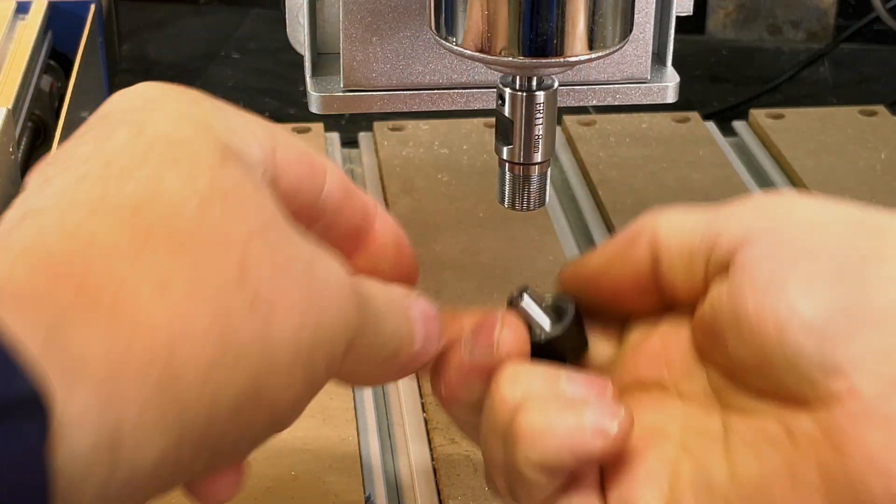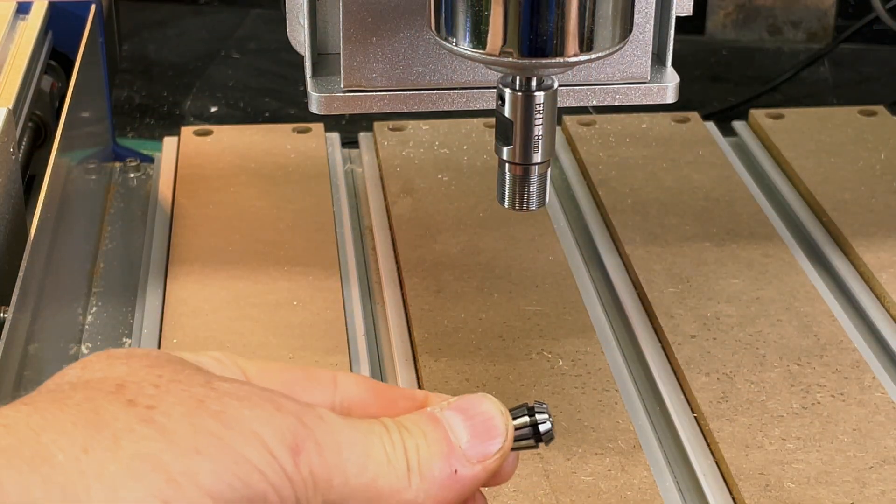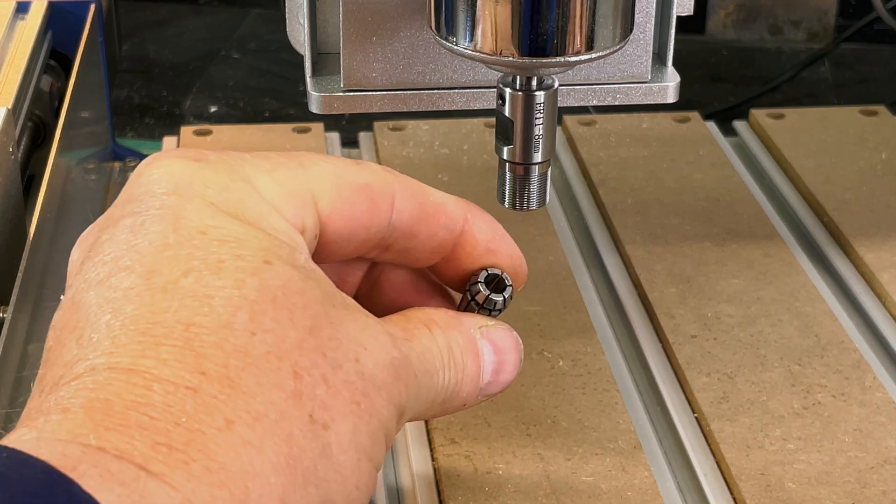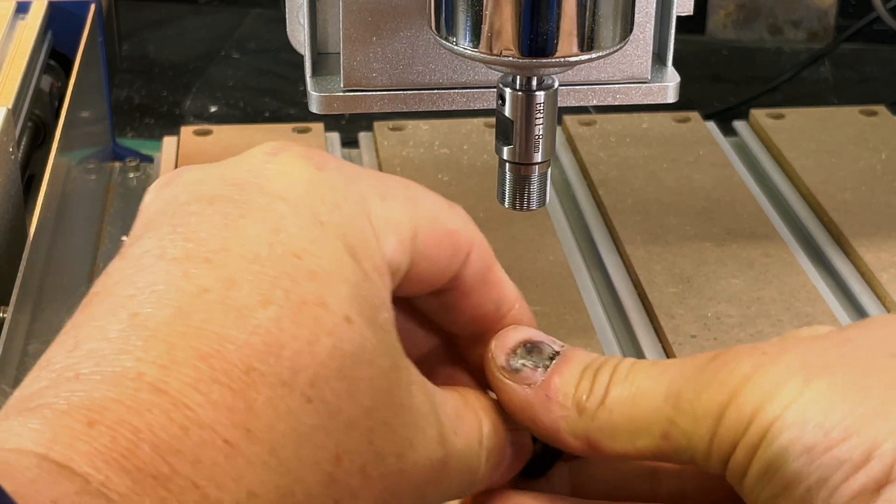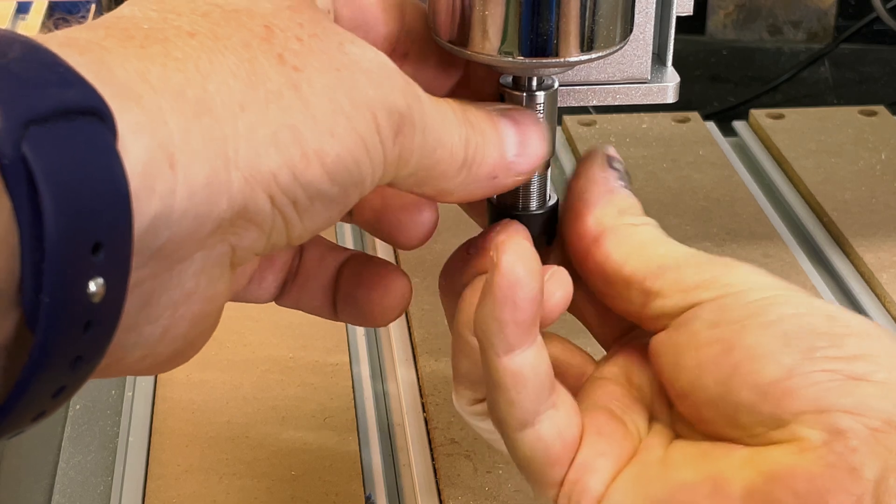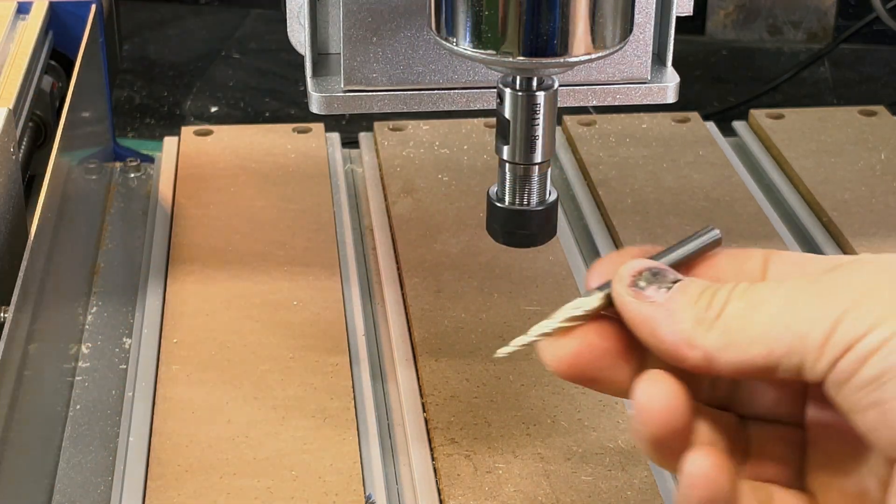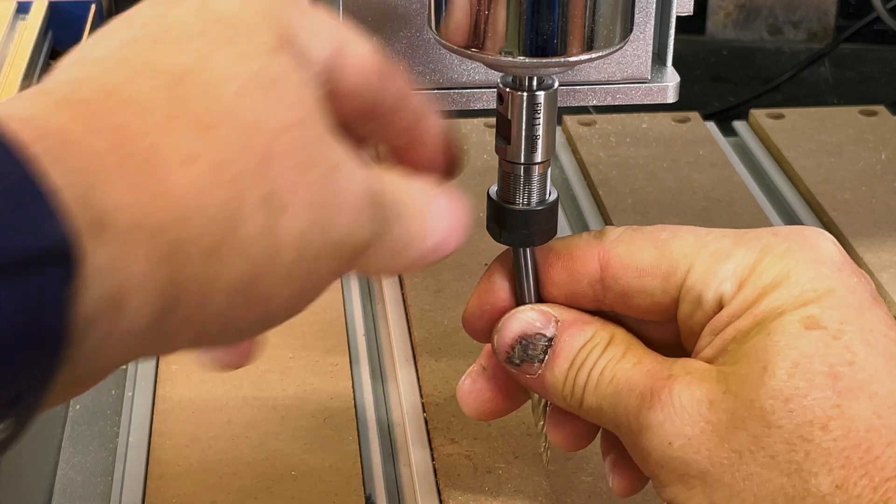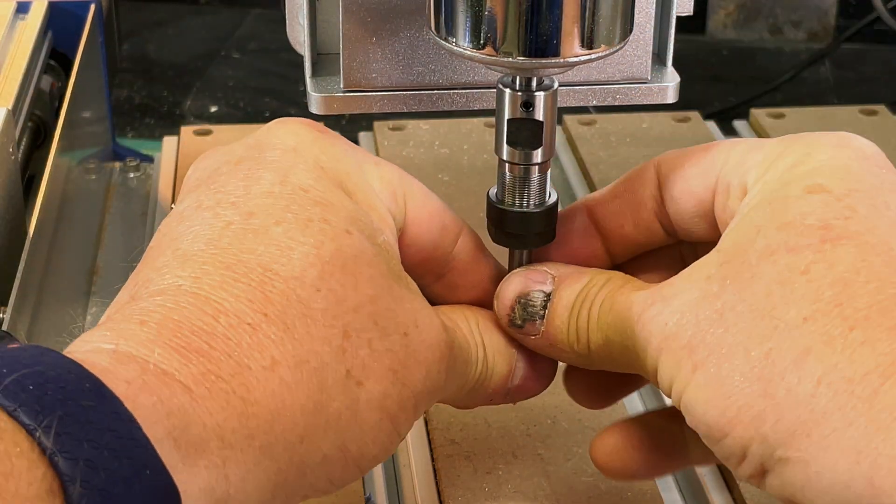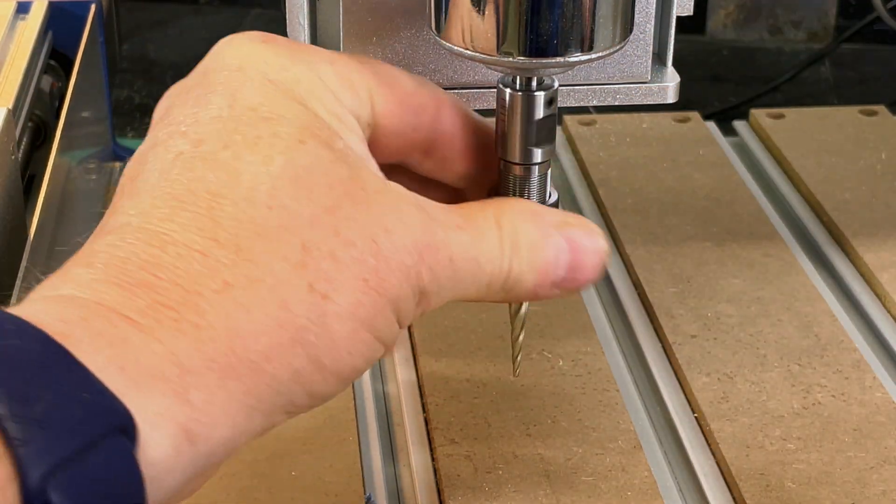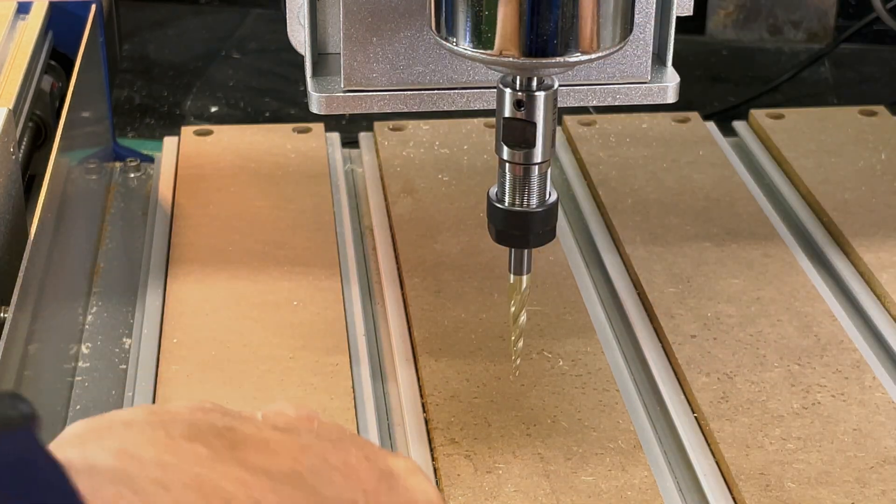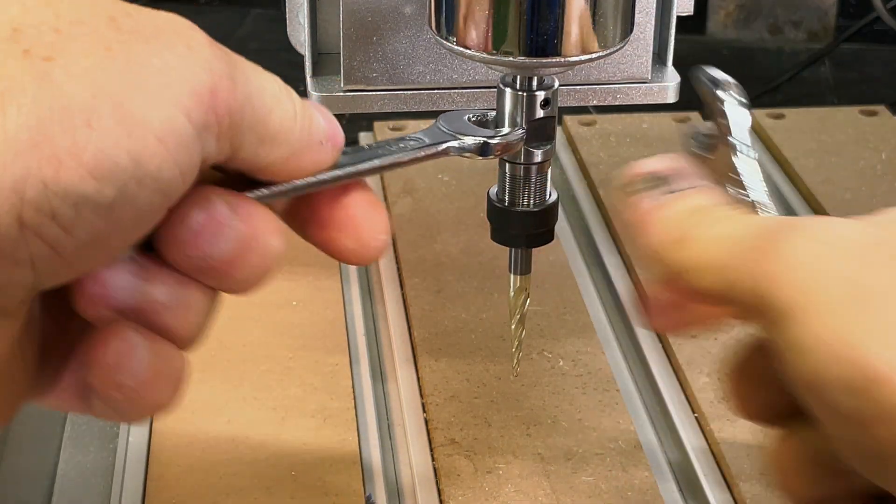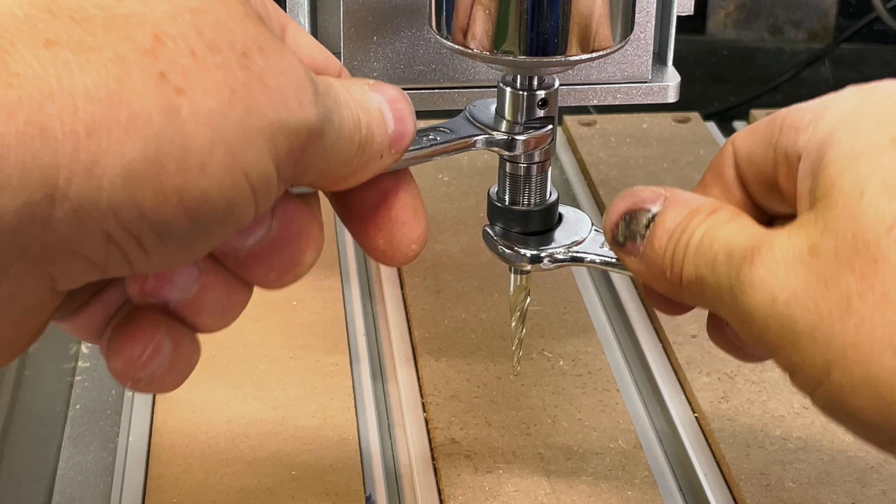But before I actually started the job, I wanted to take advantage of a feature of the spindle that's provided. It's an ER11 spindle, so I can actually change the collet. I have some very good carbide bits for my larger Onefinity CNC and I wanted to use one of those, specifically a ball-ended bit, just to get a nice smooth engrave. So I changed the collet and then put that bit in, did the same kind of zeroing that I did before and started the job.